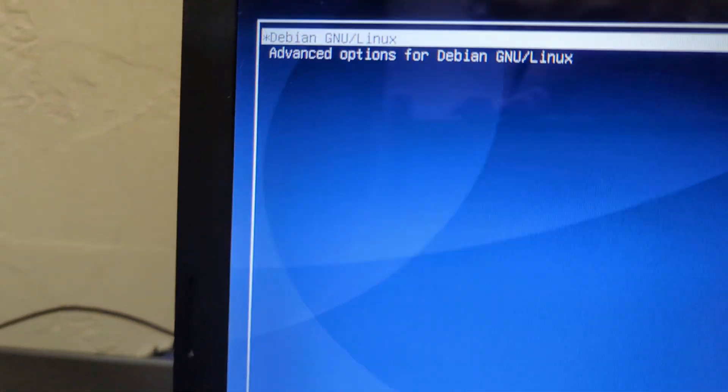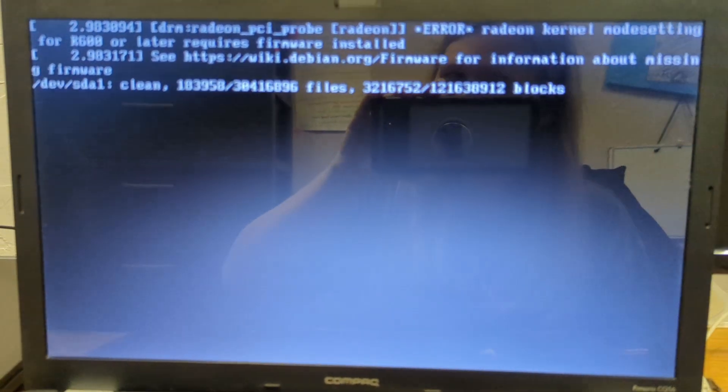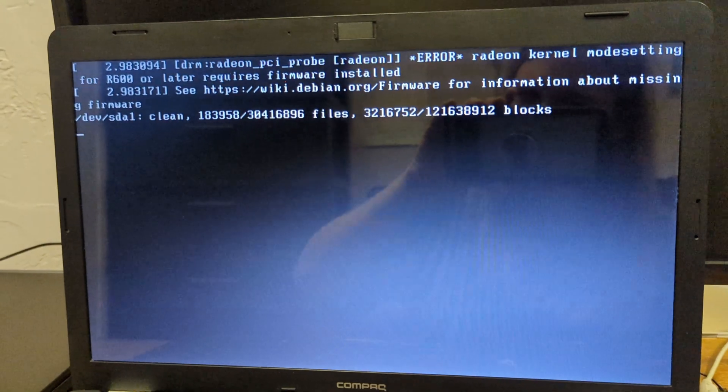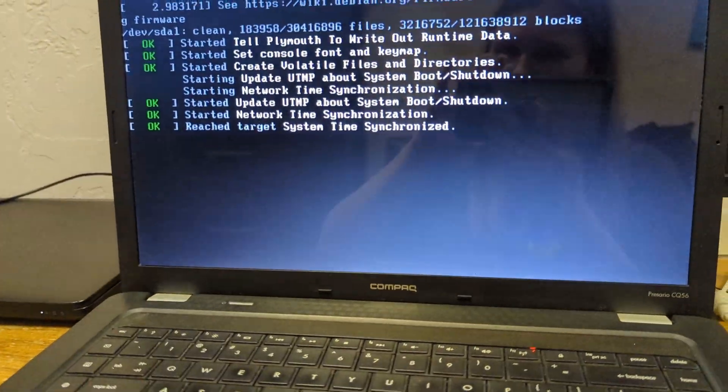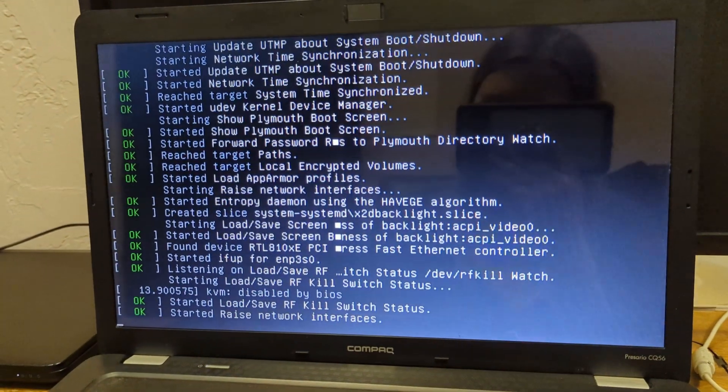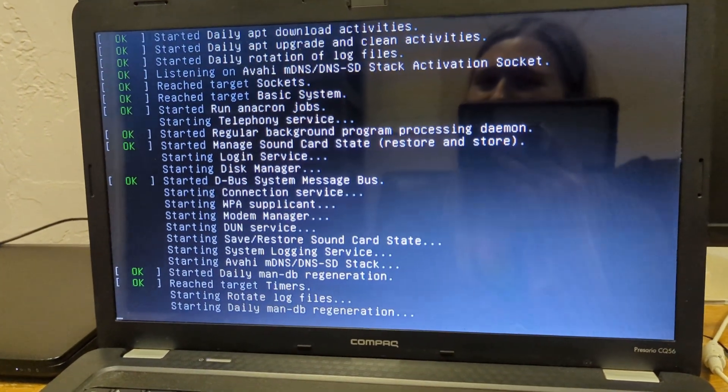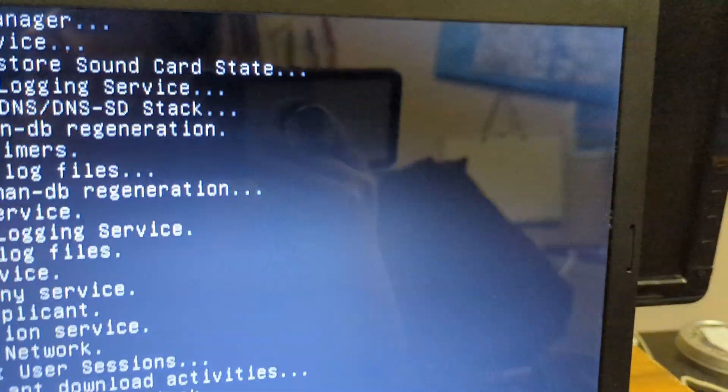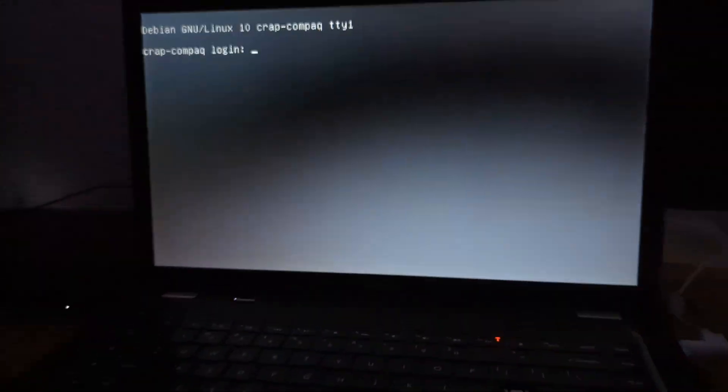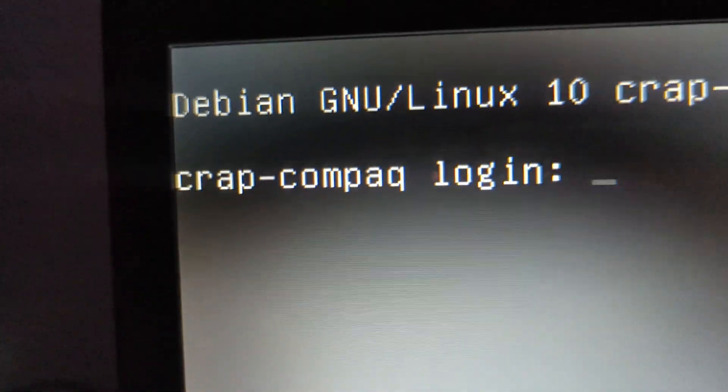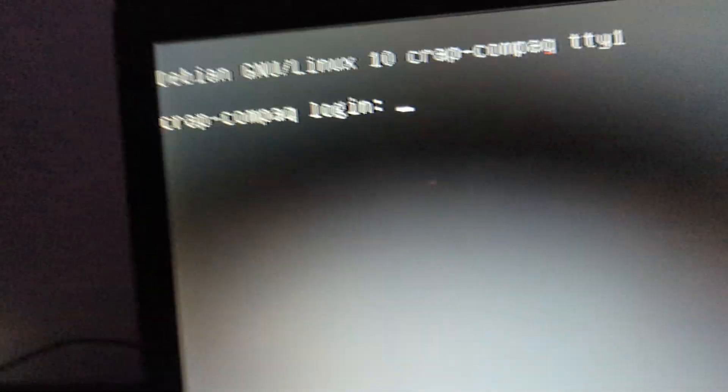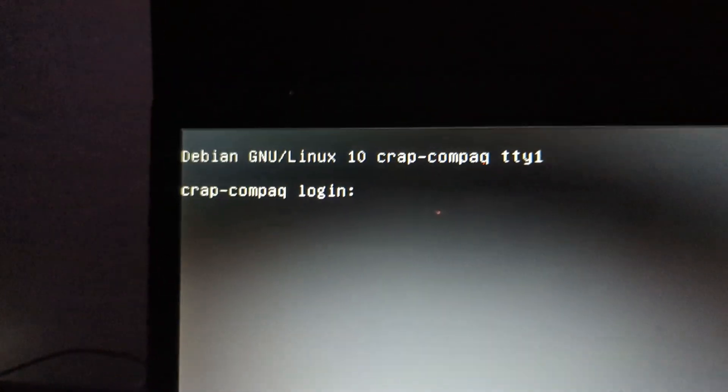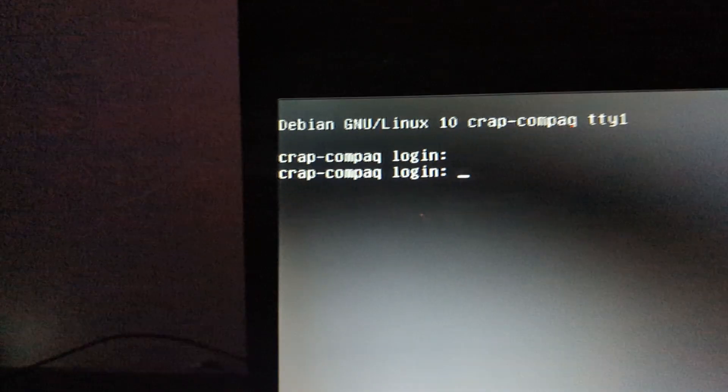But before I boot into Chrome OS Flex, let's first see what's on the computer because I have no idea what's on here. I actually don't know. Maybe there's something, maybe there's nothing. That Compaq logo. Linux? Are you serious? Is there Linux on here? Let's see. It's booting. Apparently there's Linux on here. It looks like Debian. I wonder how old this Debian is. Crap Compaq Login. Did I literally name it Crap Compaq?